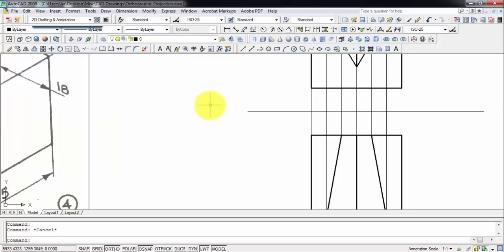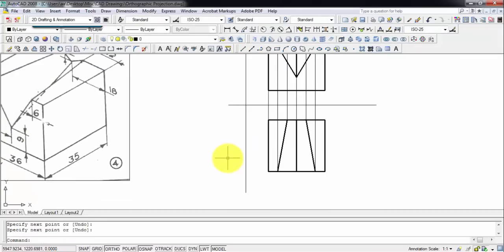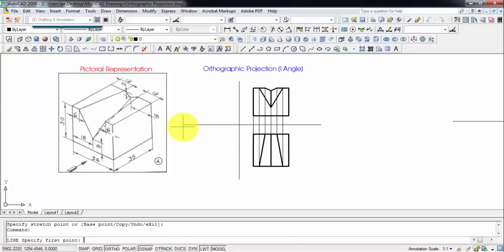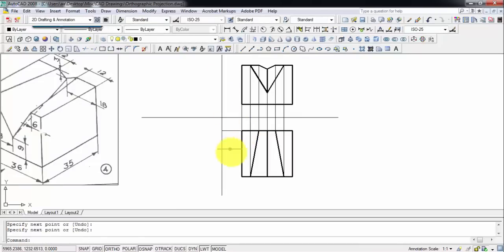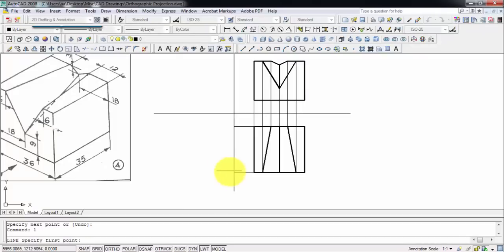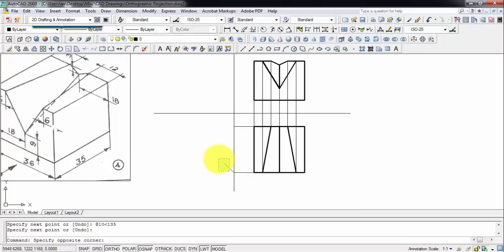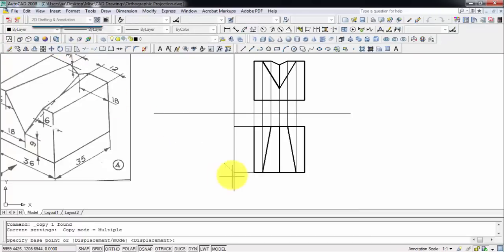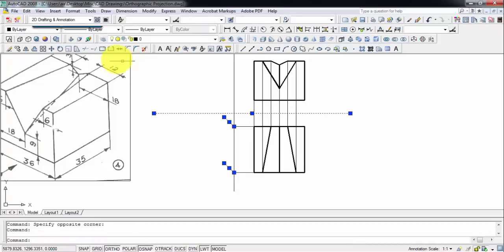Now we're going to go ahead and make the corresponding side view. For that we need to draw a reference line — let me extend this line slightly. We produce lines from the top view until they meet this new reference line, and then we turn these lines by an angle of 45 degrees. Let's go ahead and do that.